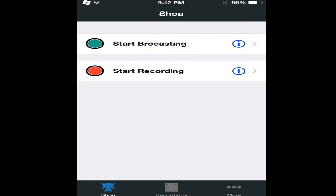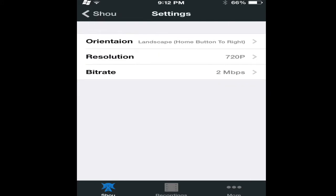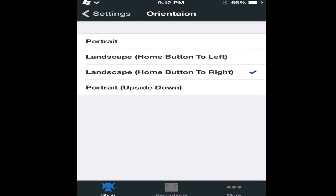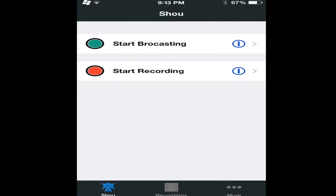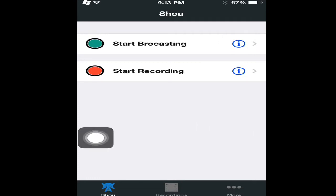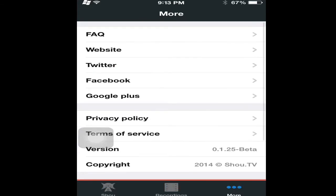There are two buttons: start broadcasting or start recording. You can set the orientation and the resolution — like if you're going to play Minecraft Pocket Edition or something. It depends how you like it — home button to the left or home button to the right. One thing you will have to do to broadcast is have something called Assistive Touch. Mainly all screen recorders have it, and I explained it in another video.